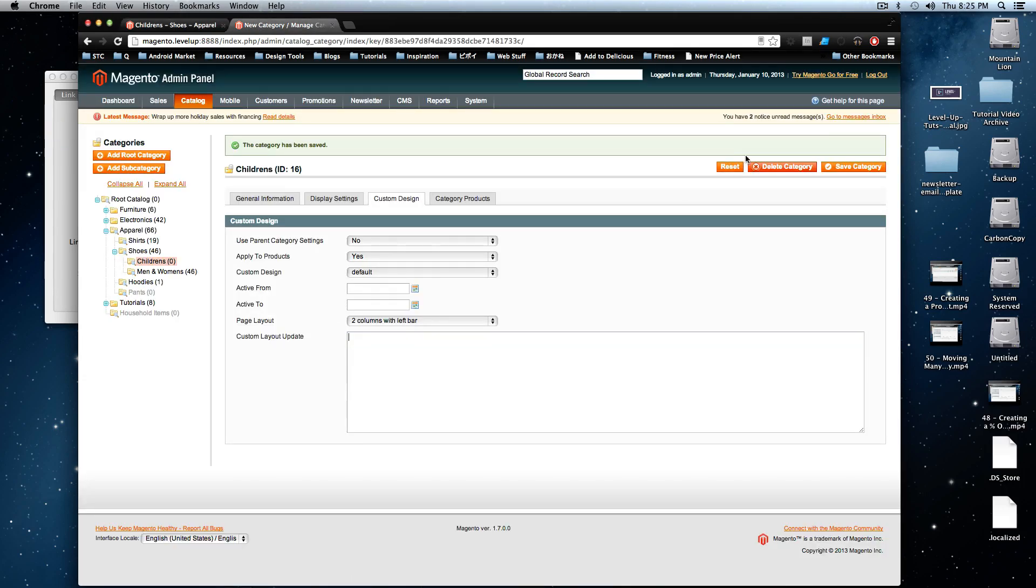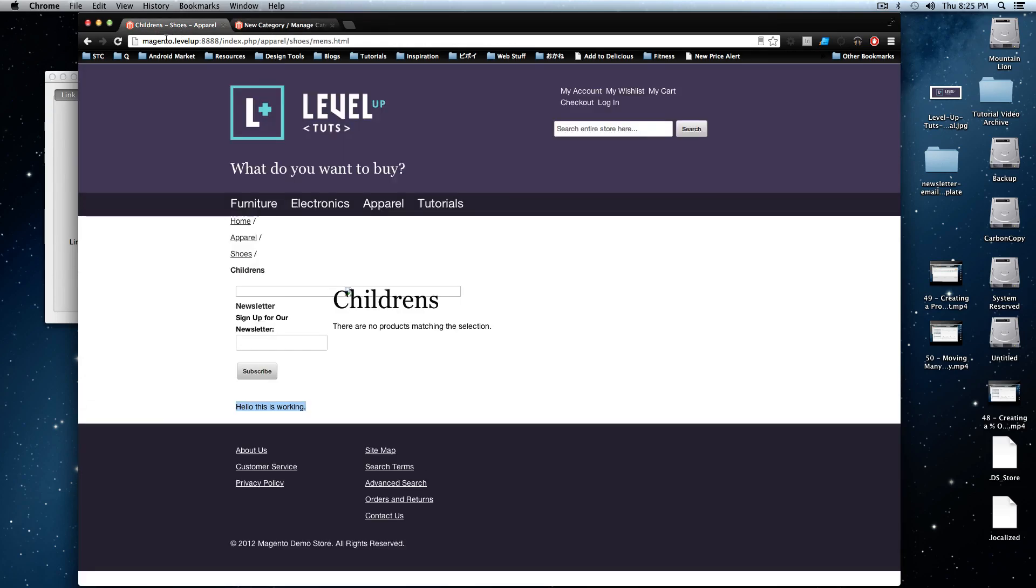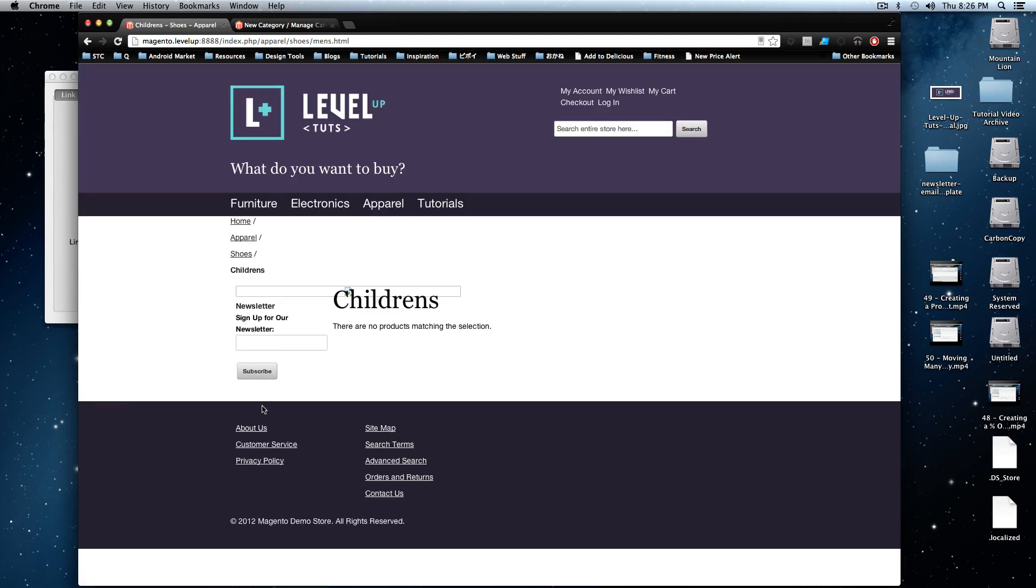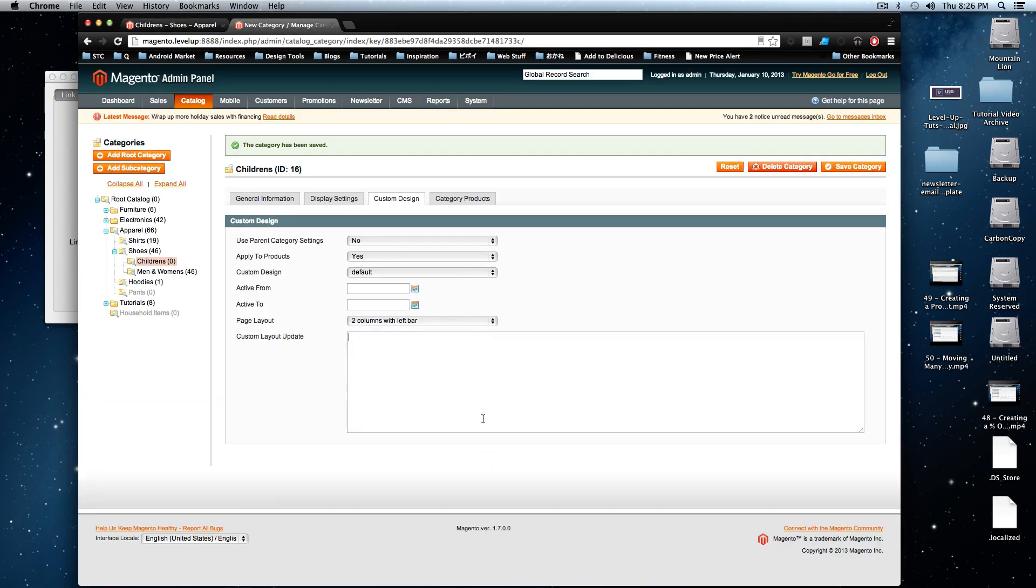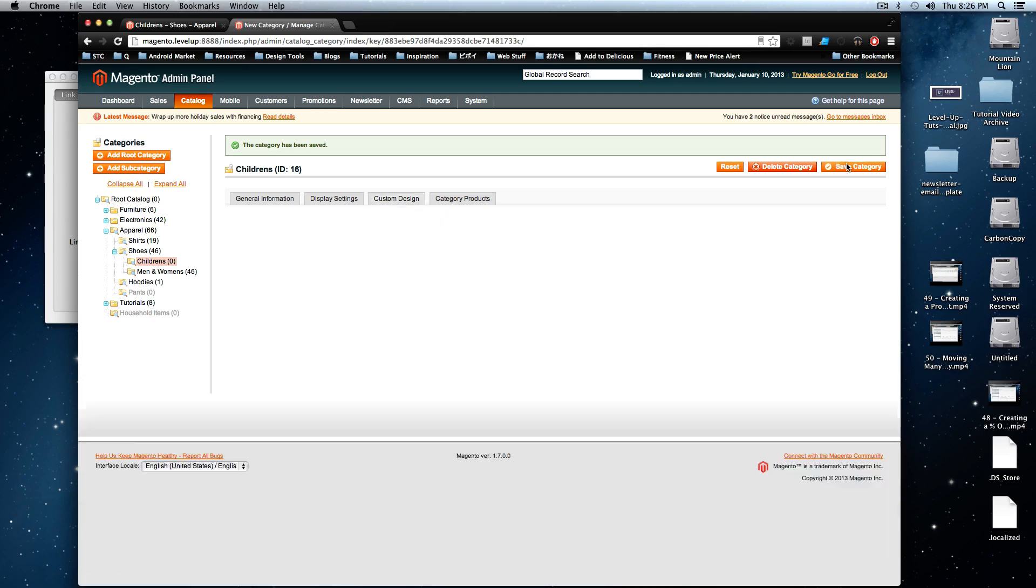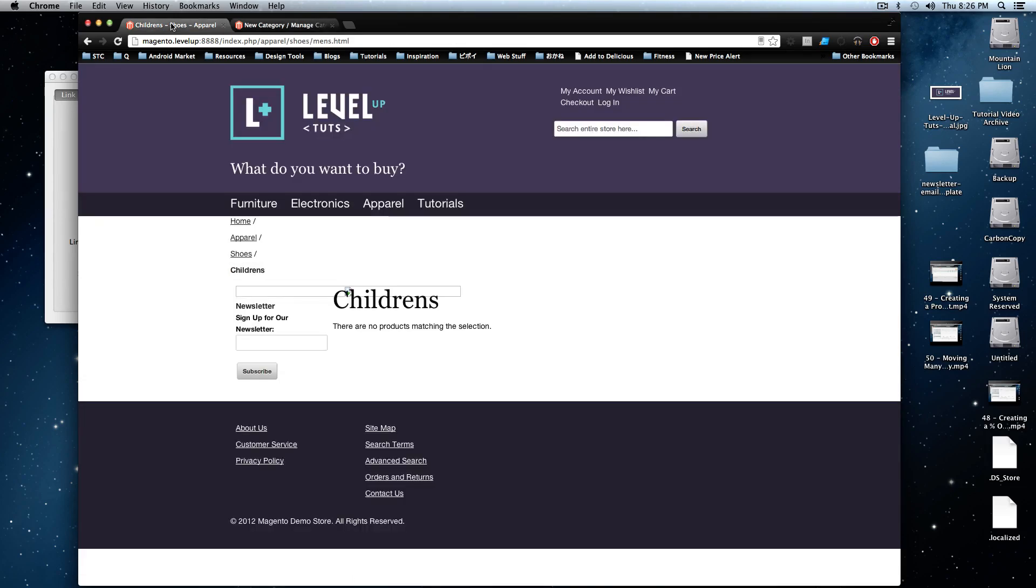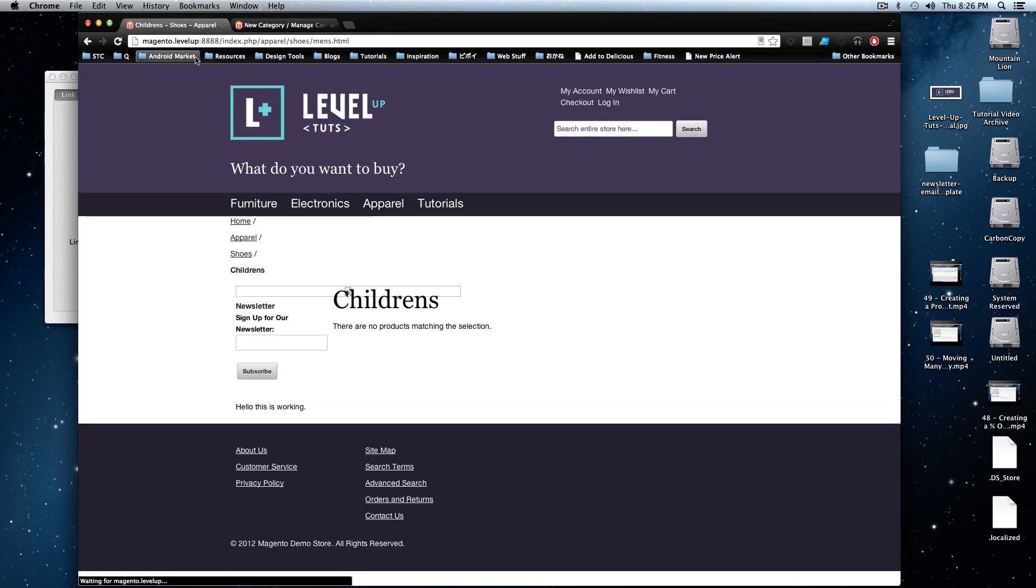If we get rid of this code and save this, it's still going to be a two-column. It's still going to have that subscribe stuff. But it's not going to have our hello, this block is working. Cool. So now we have this. You can also, so basically, you can add any block to any page. You can change the column around. You have so much flexibility now over what you're doing with these category pages.